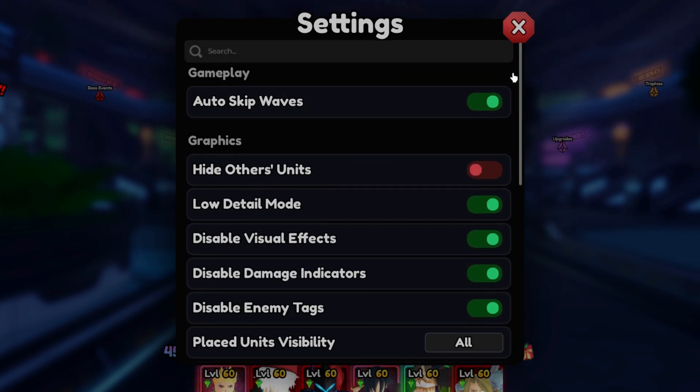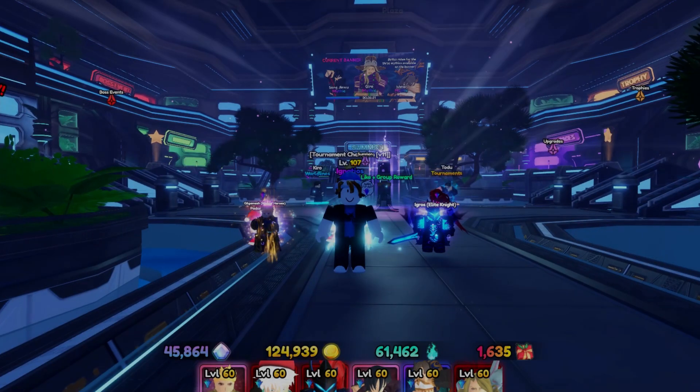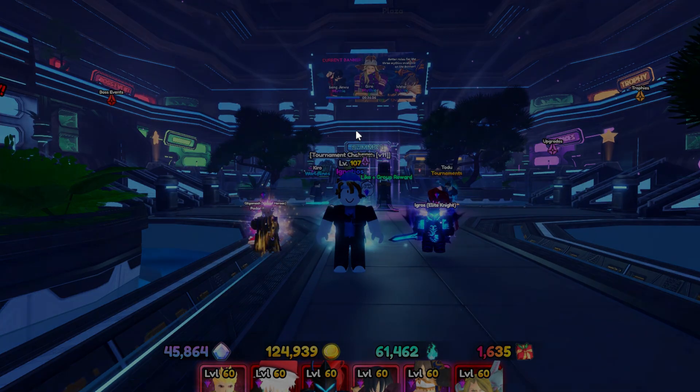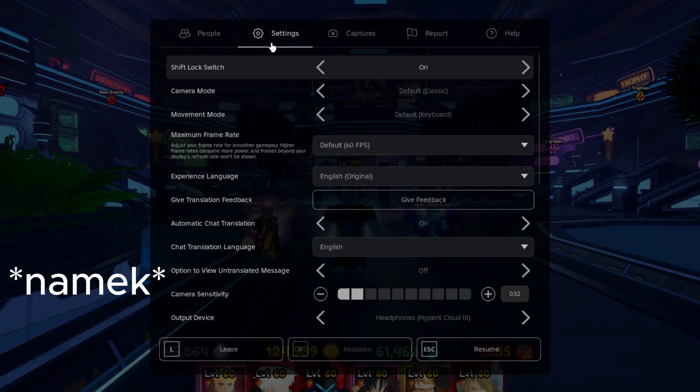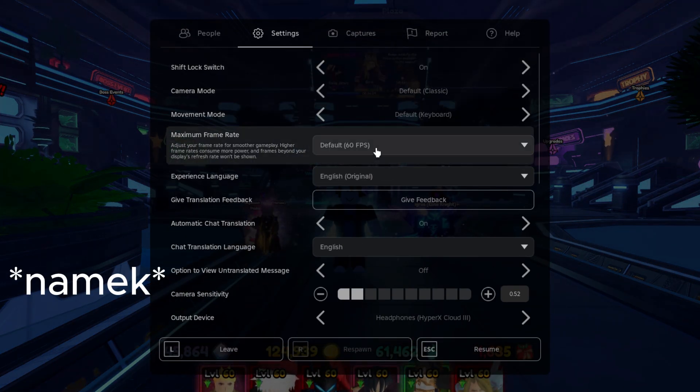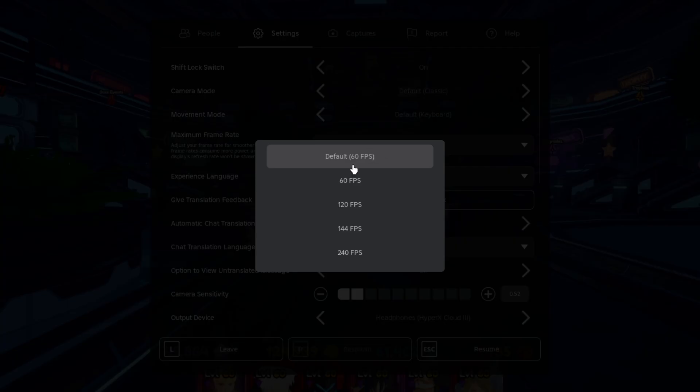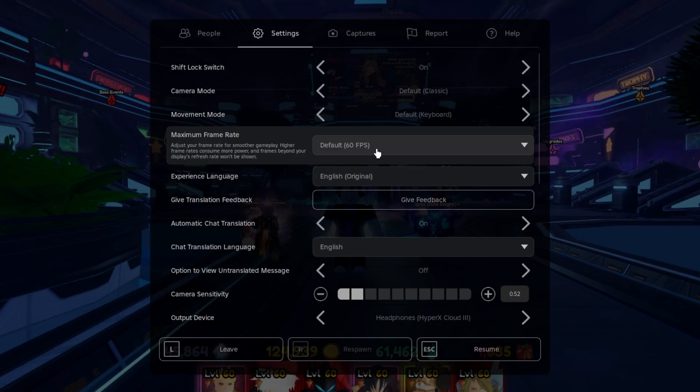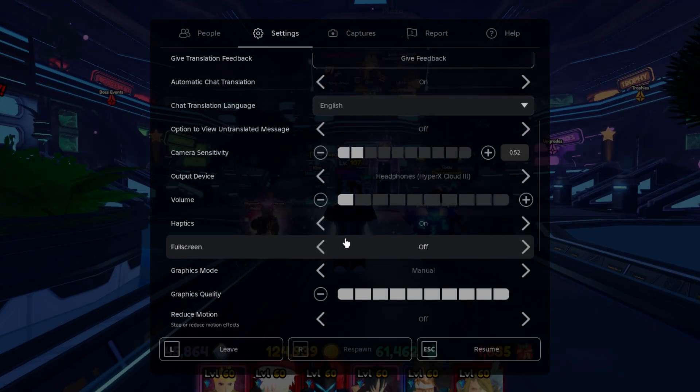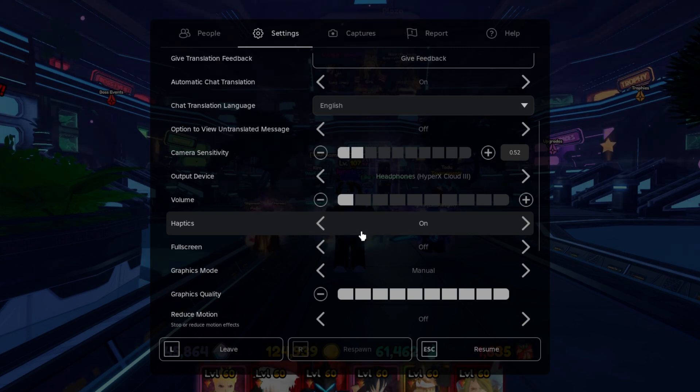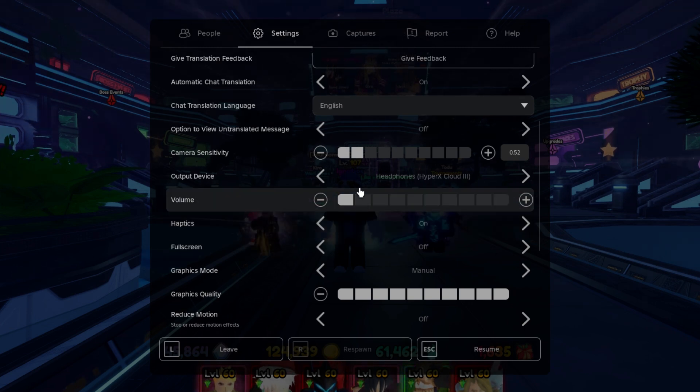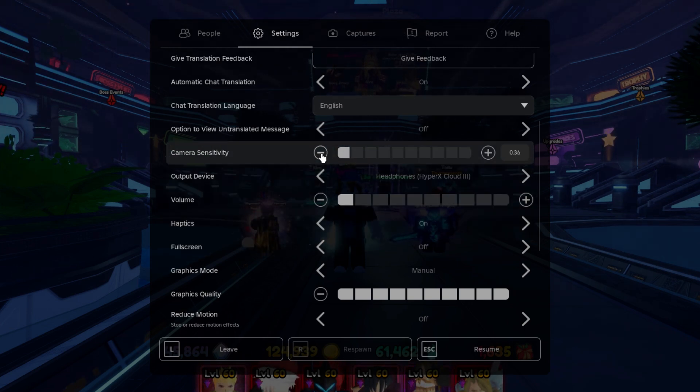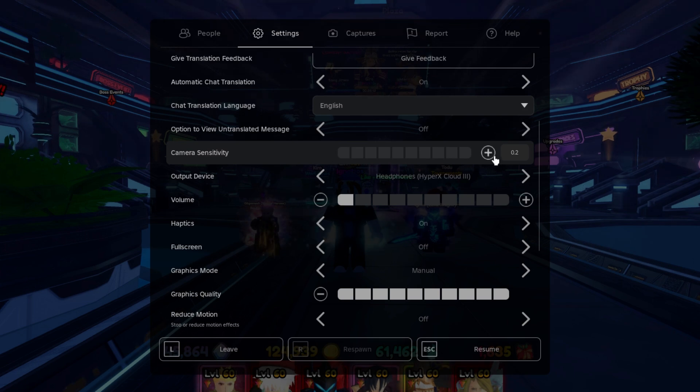You can also turn down your graphics quality all the way if you lag and don't use Blockstrap, just to be safe, and get a lot of Namek portals. Just because they are easier, if you don't have any, it will look for Shibuya, and it's better to play with players because it boosts the chances of winning. I play solo because I have no friends.